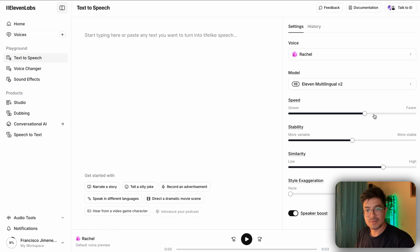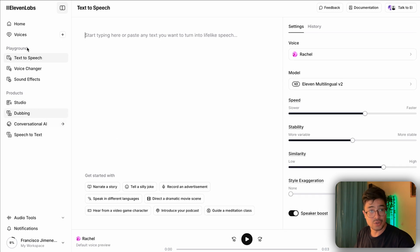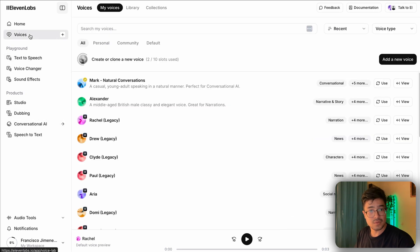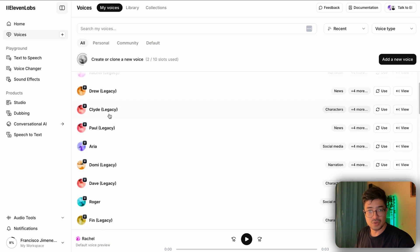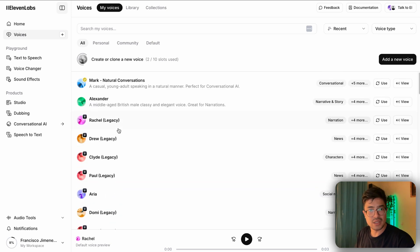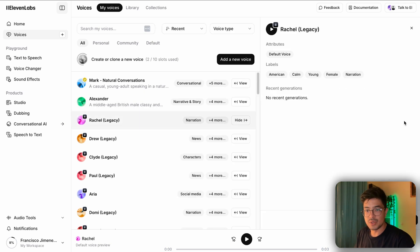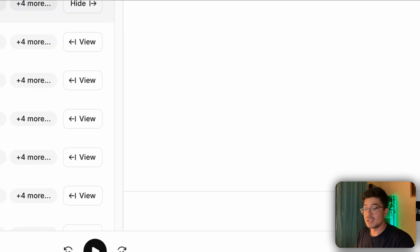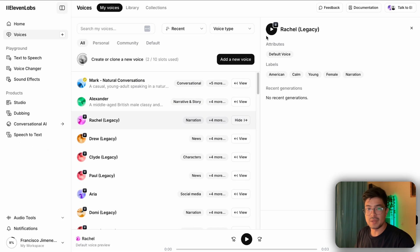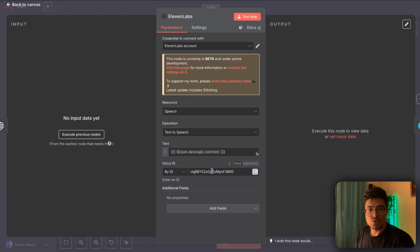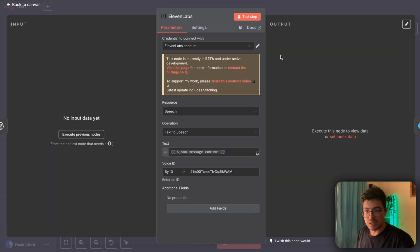To choose a voice, go to Voices in ElevenLabs and select any you like, then click 'Use.' The voice will appear in your voices list. To get the voice ID, click 'View' on the voice and there's an ID shown at the bottom — copy that and paste it into the voice ID field in n8n.